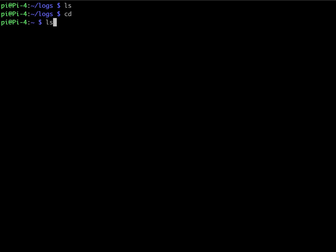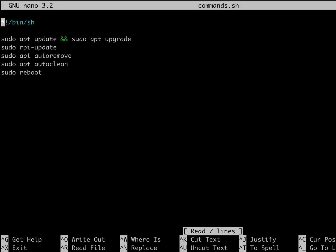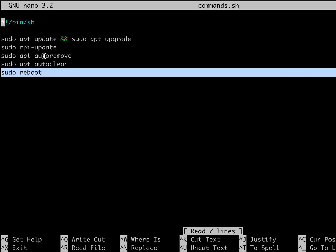I think we added it in here. Yeah, it'll go ahead and reboot. Now, if you don't want to reboot, just remove reboot. So you can add and remove from this if you feel.